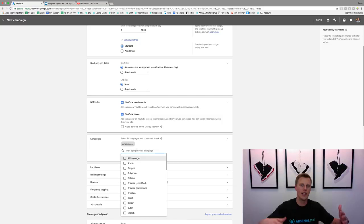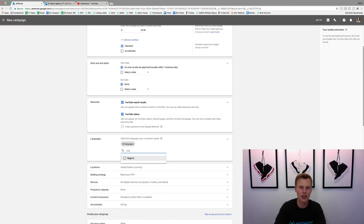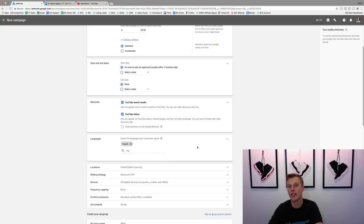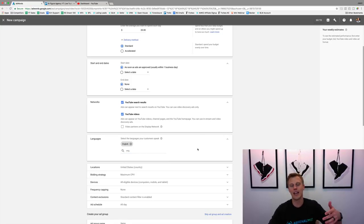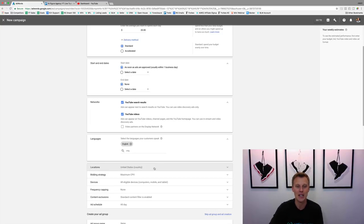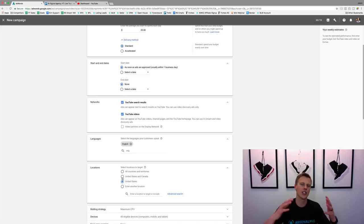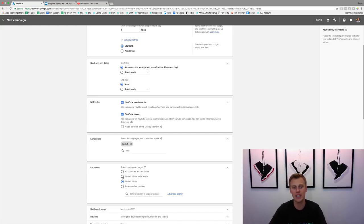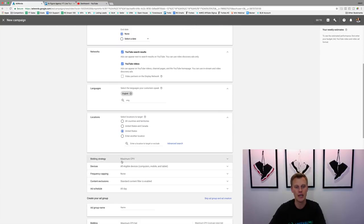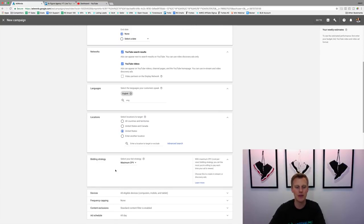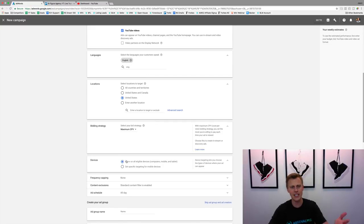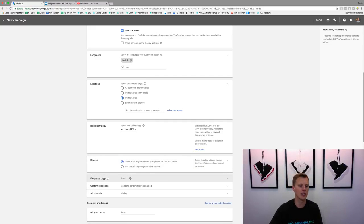For languages, make it specific to whatever language you're speaking. If you're speaking English in the video, you don't want someone watching who speaks Hebrew — they're probably not going to understand it. Then locations: United States, United States and Canada — whatever is specific to your business. For bidding strategy, I always just leave it at Maximum CPV. Devices: all eligible devices, just leave it there.